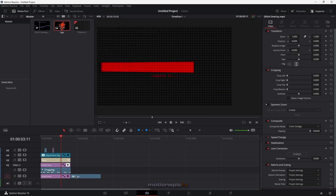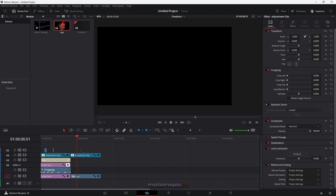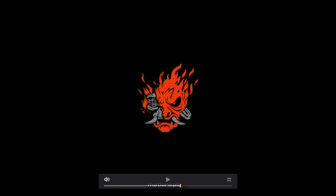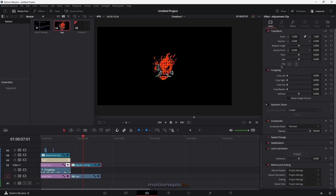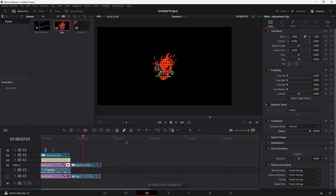Now drag in the logo, resize it, and extend the adjustment clip to cover the logo section — stretch it out, then split the clip so there's a separate adjustment clip over the logo. Move it on top. Hit Control+F to go full screen and see how it looks — I think it looks pretty cool. If it feels too intense, you can decrease the global blend on the scan lines or reduce the opacity of the adjustment clip.